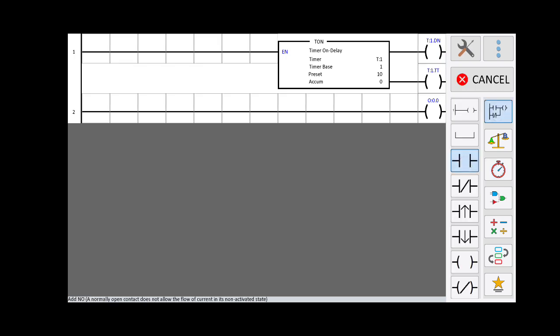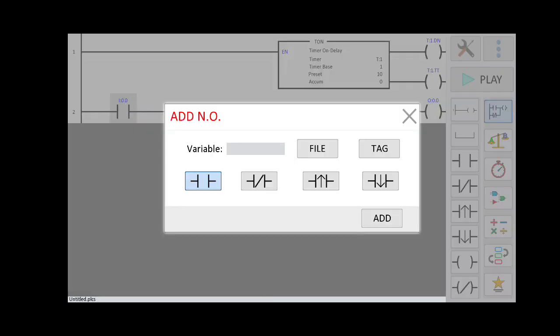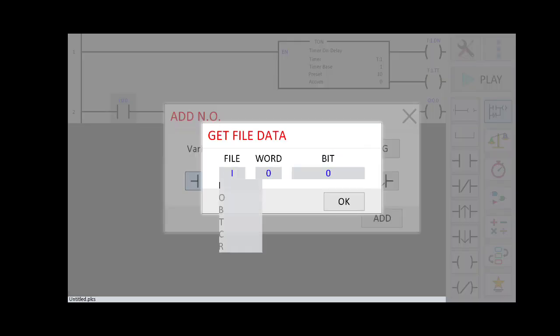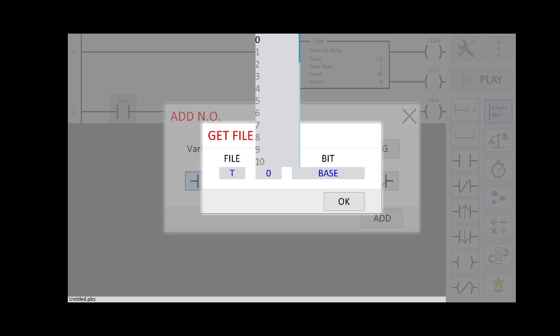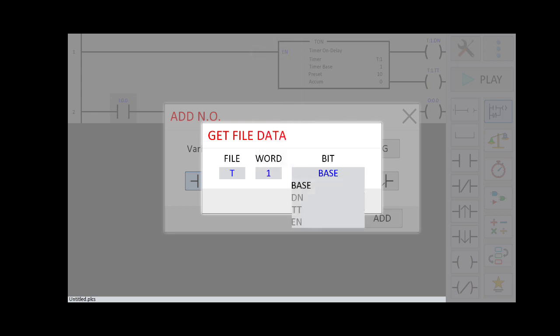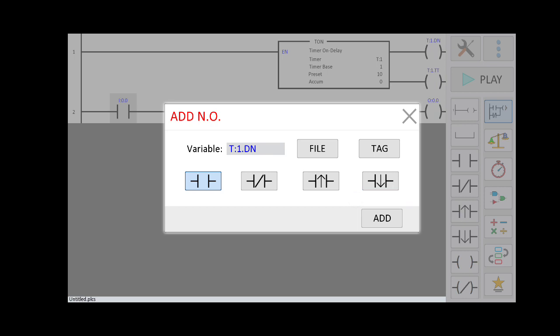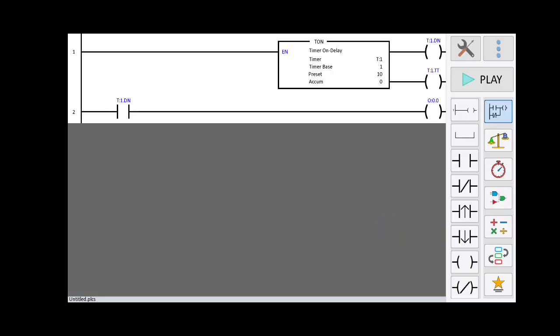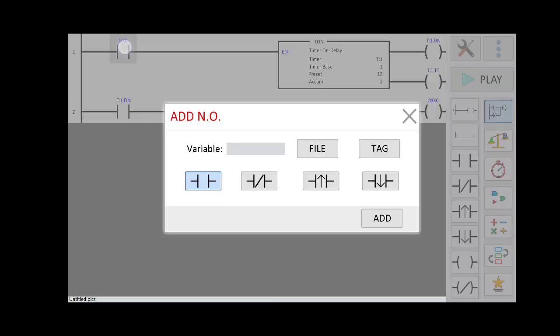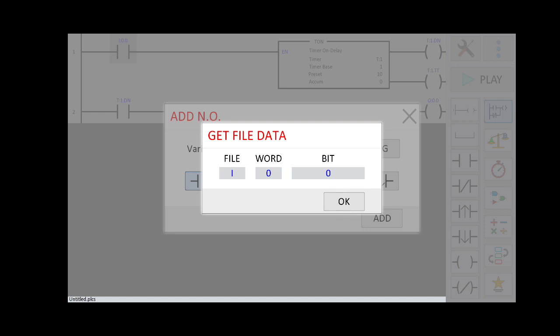Now I need to add a done bit. Select the timer variable T (first timer), and instead of Base, click on Done Bit. When the timer operation is complete, the output will be energized. To start the timer, I will add one NO contact (switch) — this is I0.0.